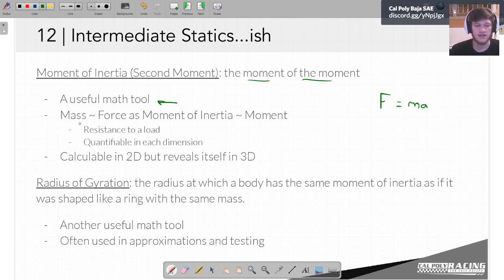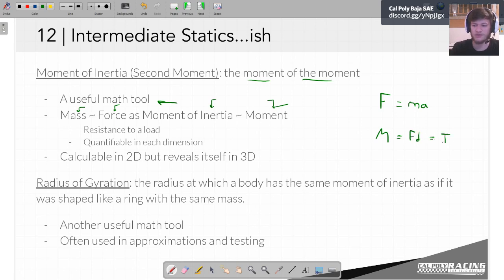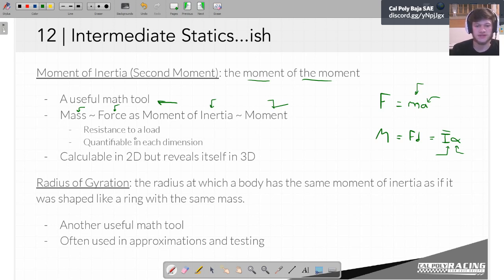You could say: mass is to a force as a moment of inertia is to a moment. A moment can be written as a force times a distance, and this can also be written as a moment of inertia times an angular acceleration. Angular acceleration is analogous to linear acceleration, and the moment of inertia is analogous to the mass. You can think of both mass and moment of inertia as a resistance to a load — in one case a linear load, in the other a rotational load — and both are quantifiable in every dimension.